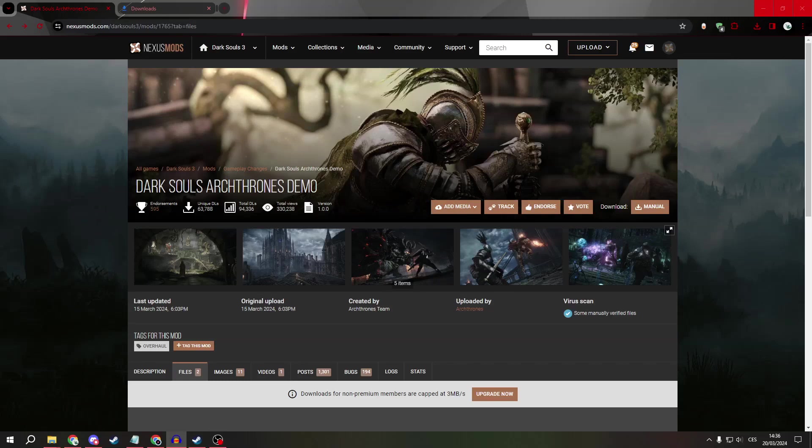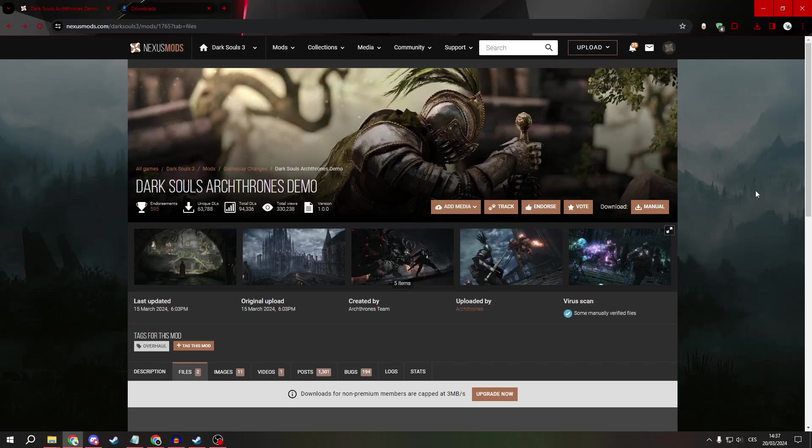Greetings everyone! Today I will show you how to install Dark Souls 3 ArchThrones.